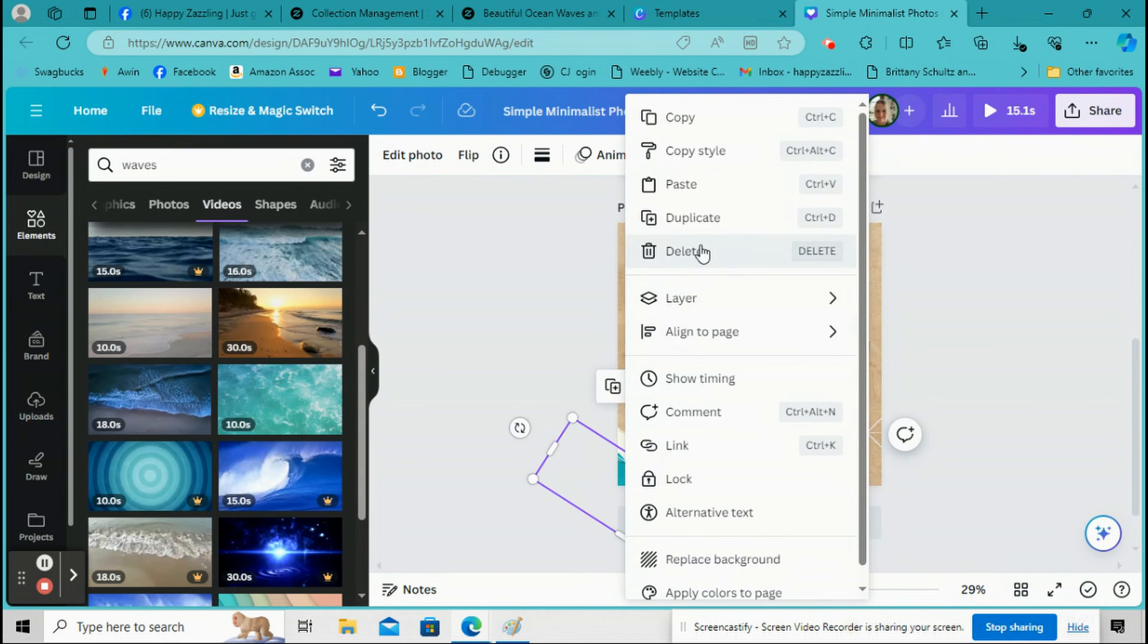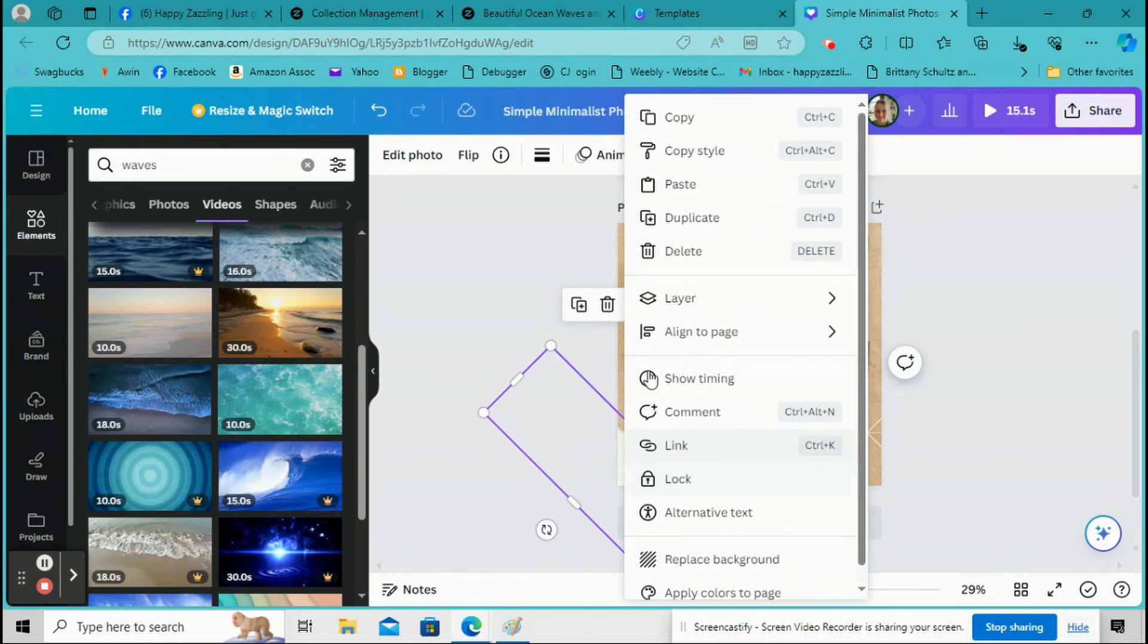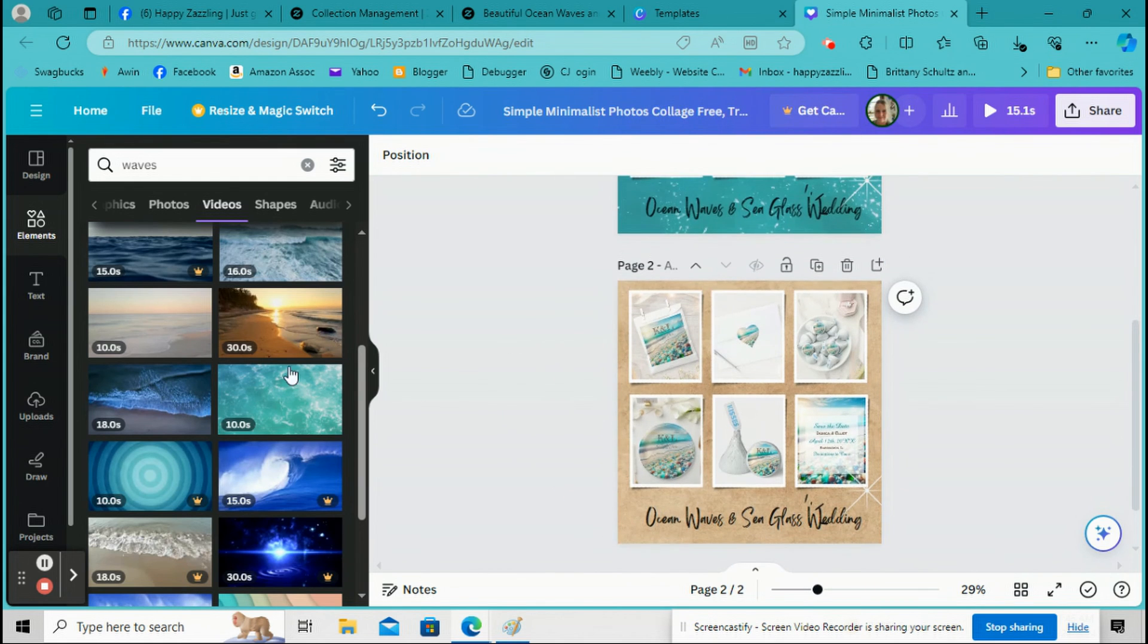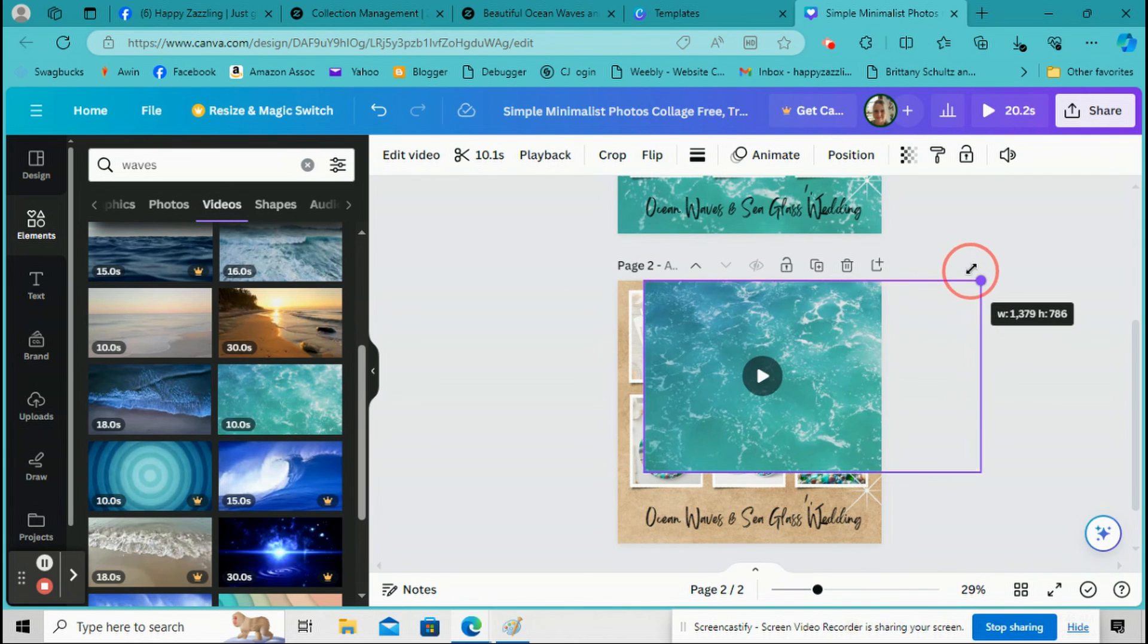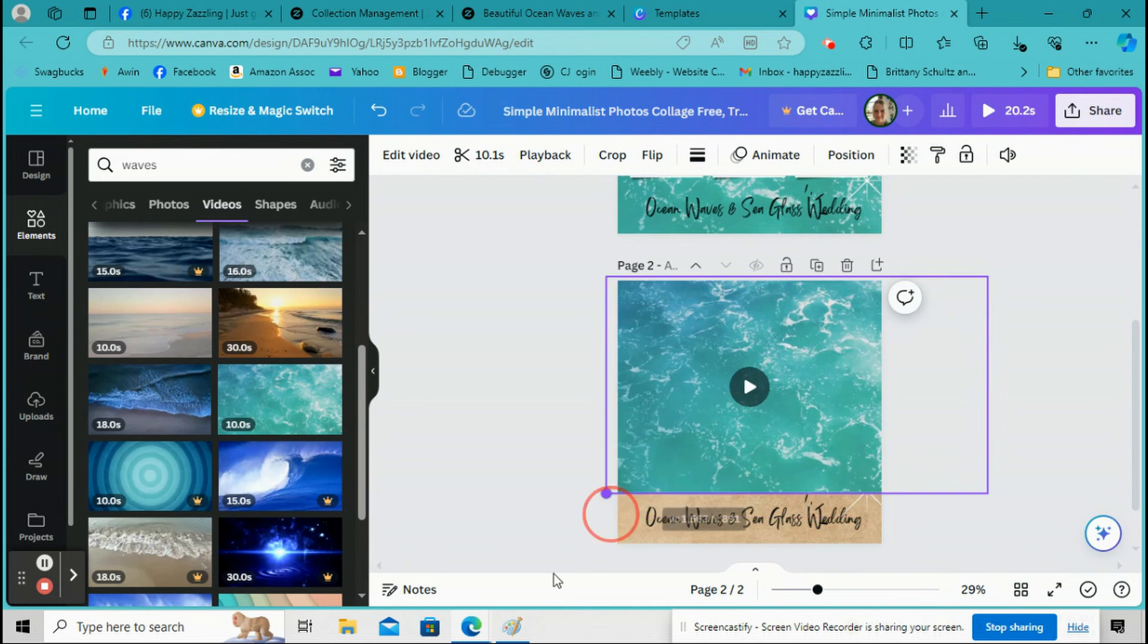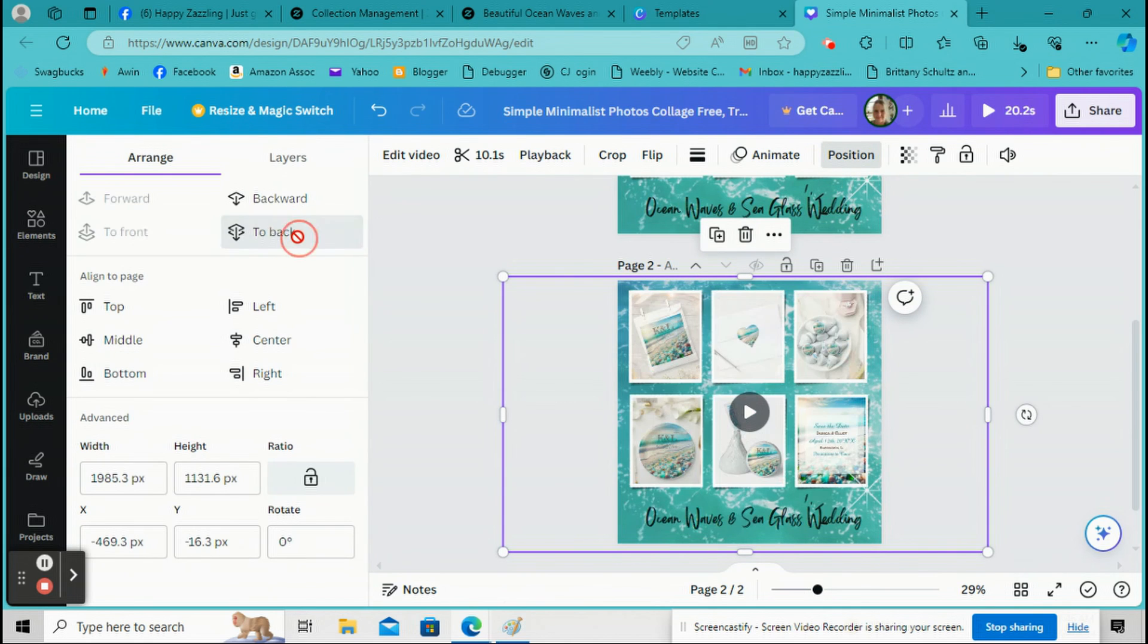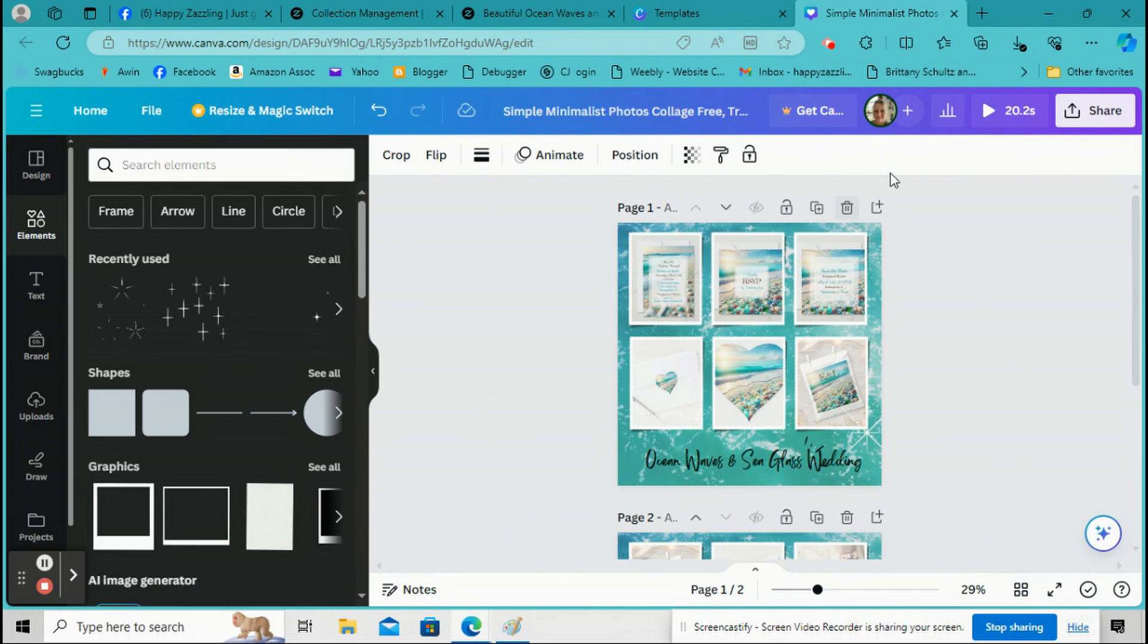And then I'm going to click on Position and do Back. Of course I probably should have deleted all these elements right from the beginning before I duplicated it, but I'm just learning this too, so be patient with me. And then we're going to do the same thing. We're going to click on this and expand it and then position it to the back.